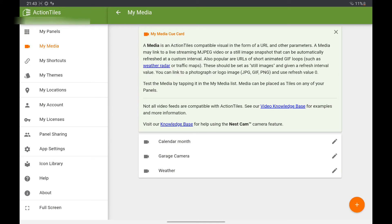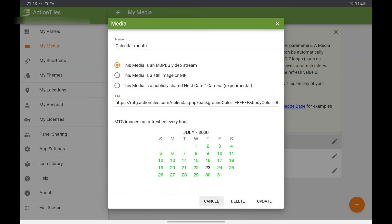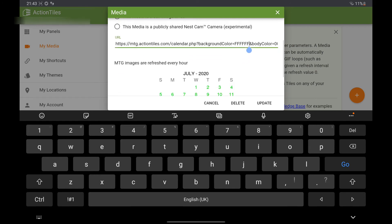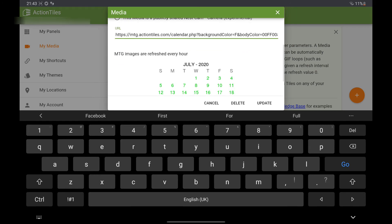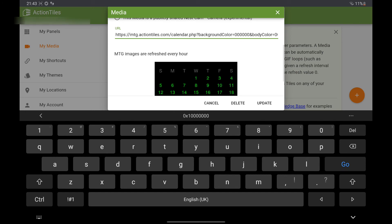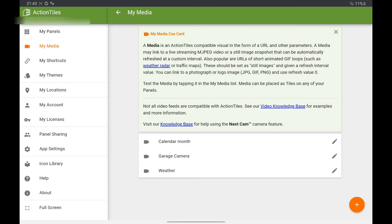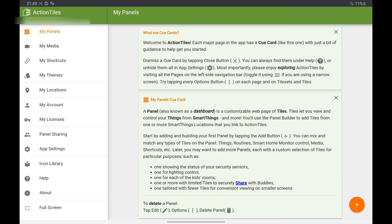As well as adding a link to your Google Calendar, you can also just create a calendar tile. To do this, go to My Media, click on the plus, and create a media file — I'll put a link in the comments below to show you the description. You can also change the color by changing the hex number, then click Update.